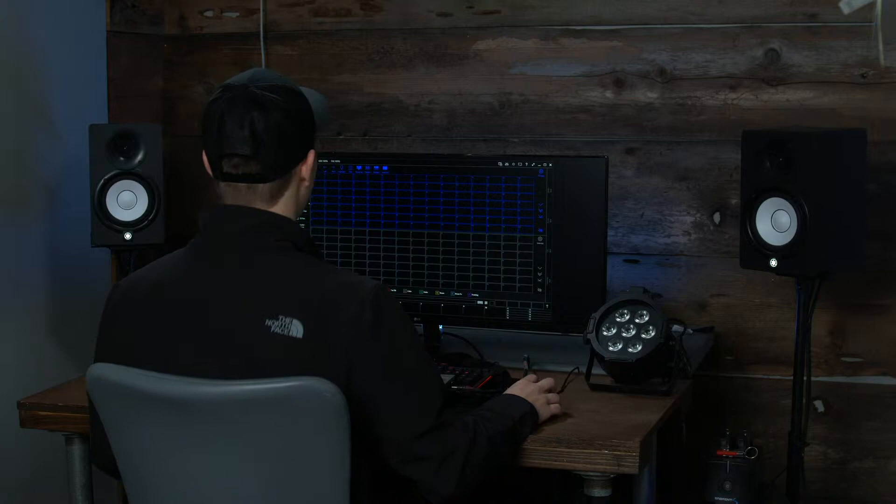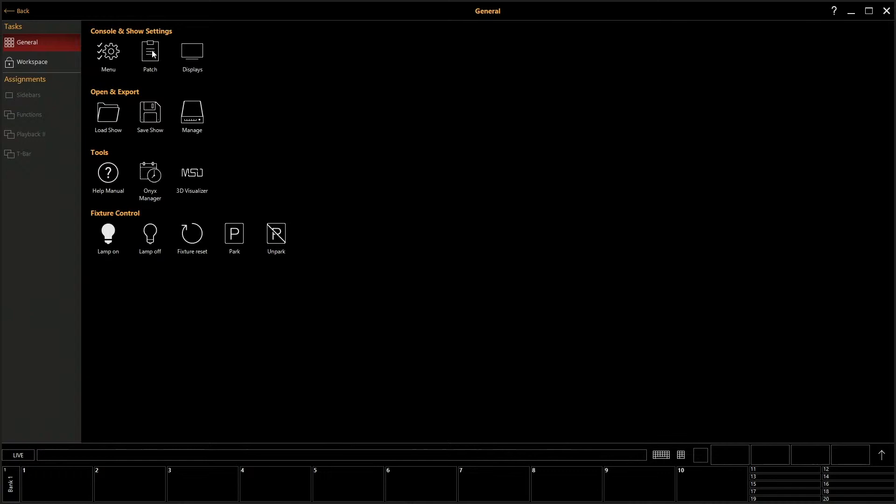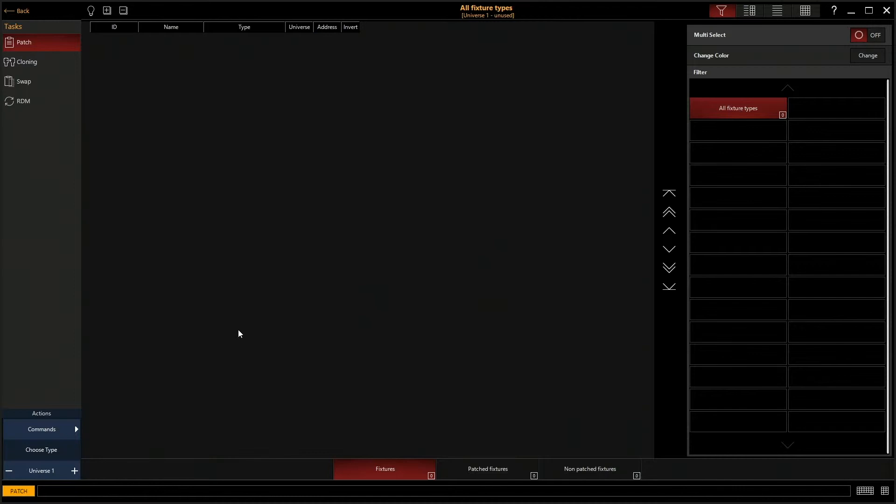Alright, so first on our home screen here we're going to go up to the Onyx tab. We're going to click on that, and we're going to go to patch. So here's our patch, and now you can see we have nothing patched because this is a brand new show.